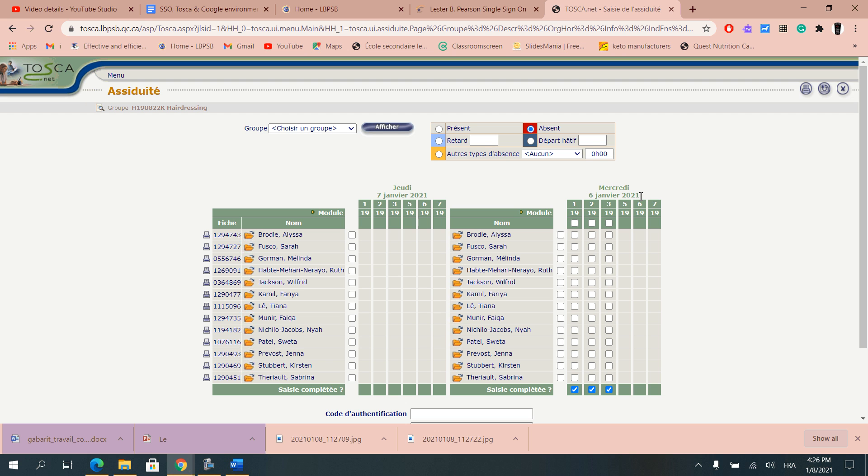The only time where you can put attendance has to do with the times where you are the one who's teaching that group. So by example I was teaching that group on January 6th in the morning.